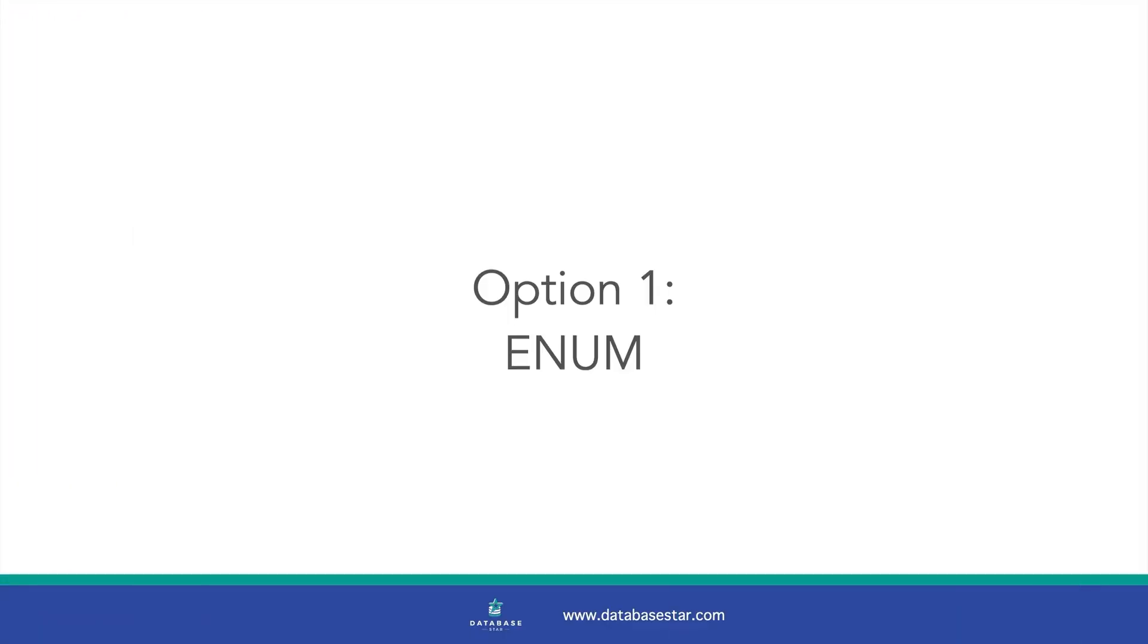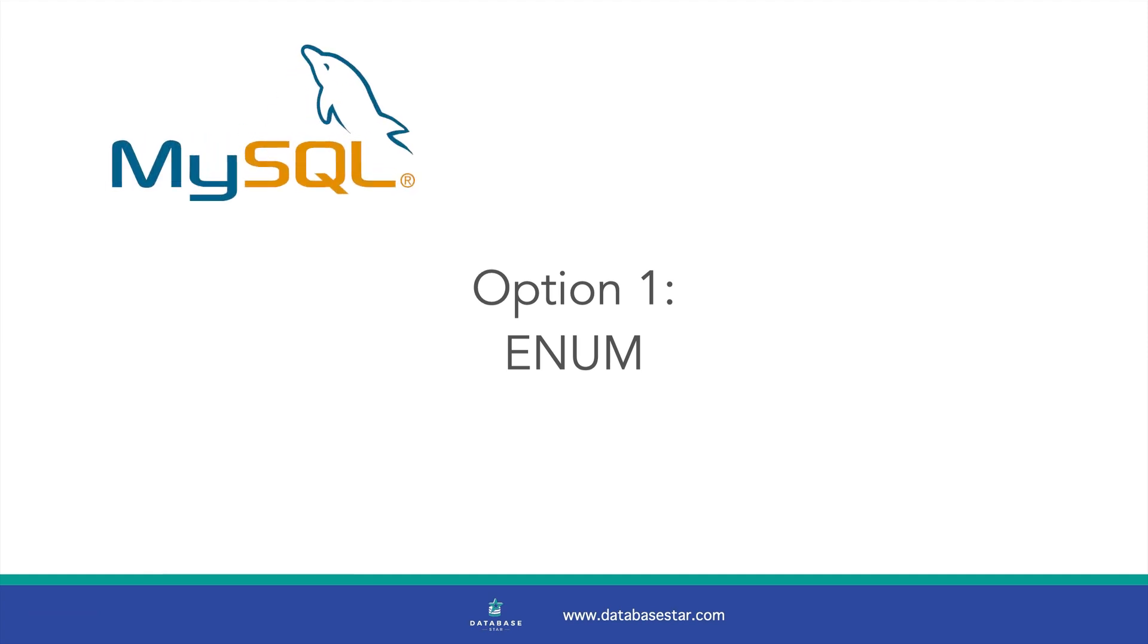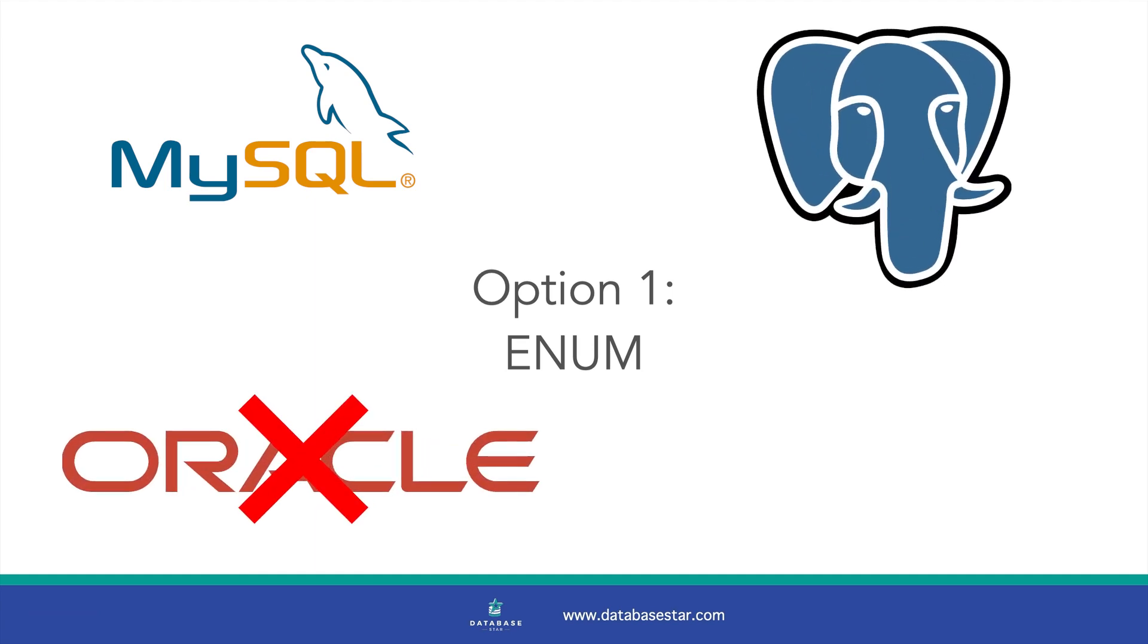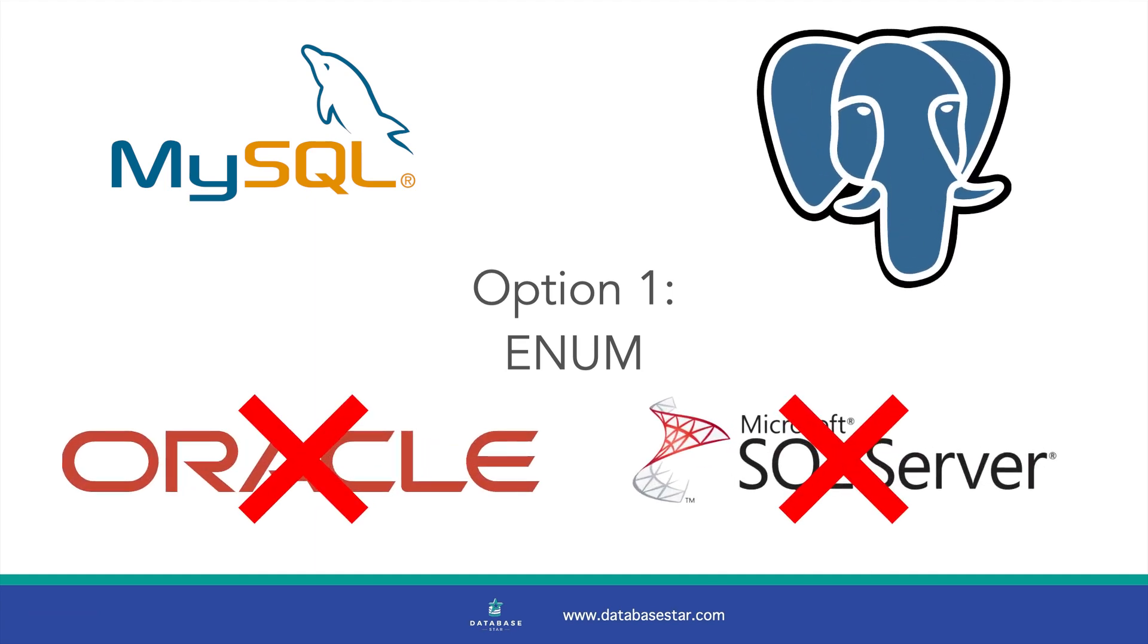The first option is a concept called an enum. An enum is a data type that lets you define the valid values for a column. It's like an enum in other programming languages. It's available in both MySQL and Postgres, but not Oracle or SQL Server.